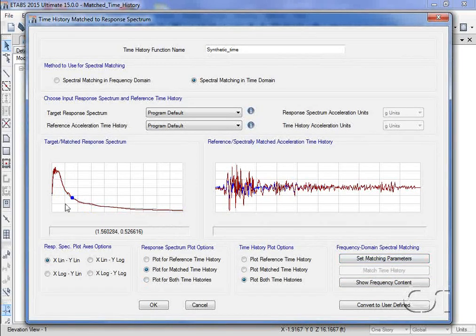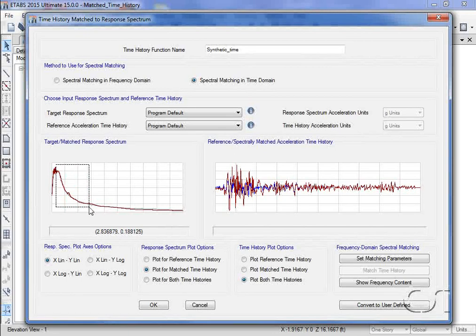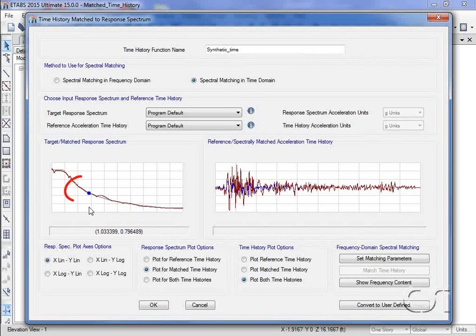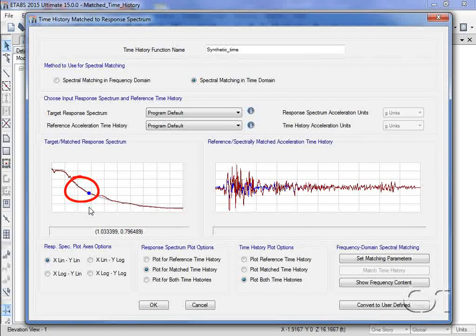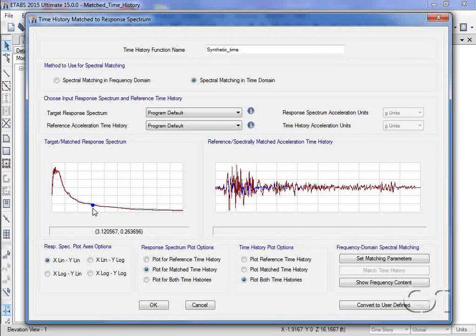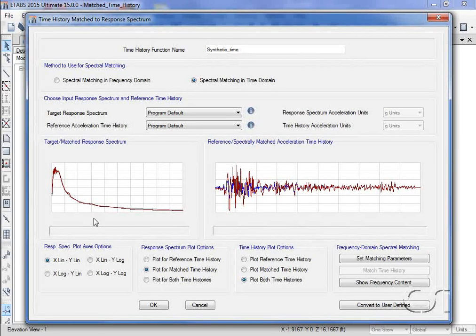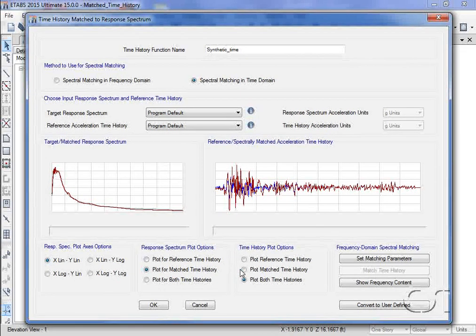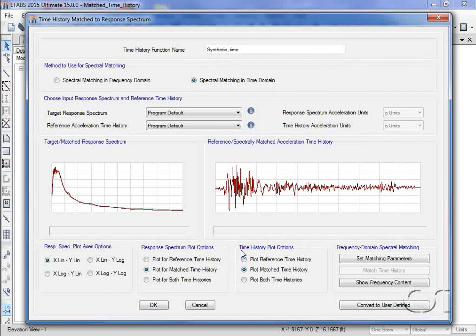Here, we see very good agreement between the matched and target spectrums. Again, note that a matched time history has been generated.